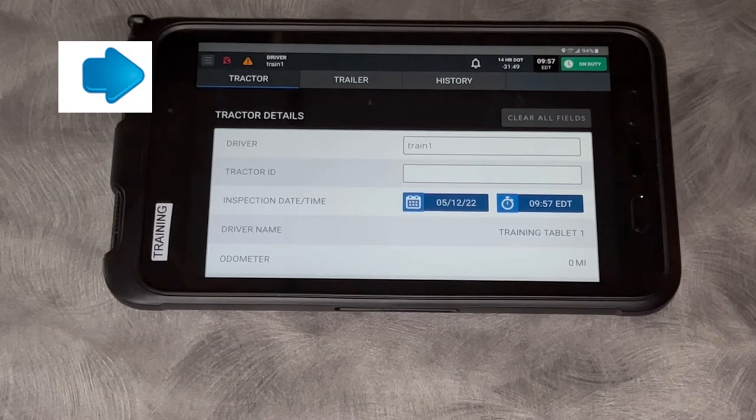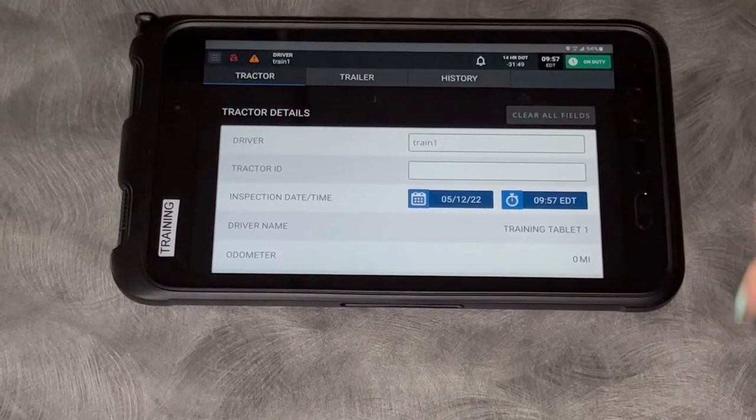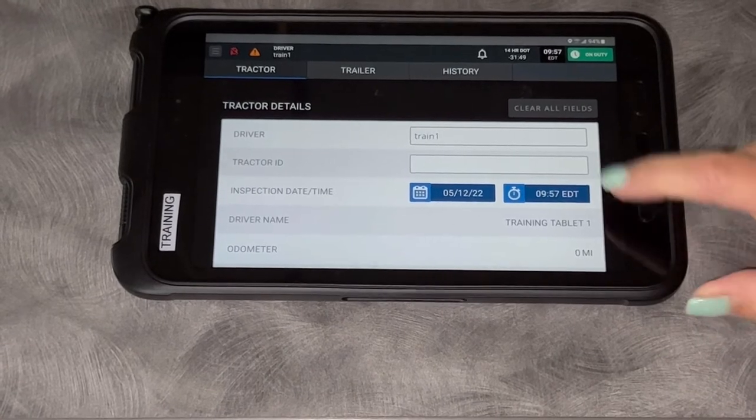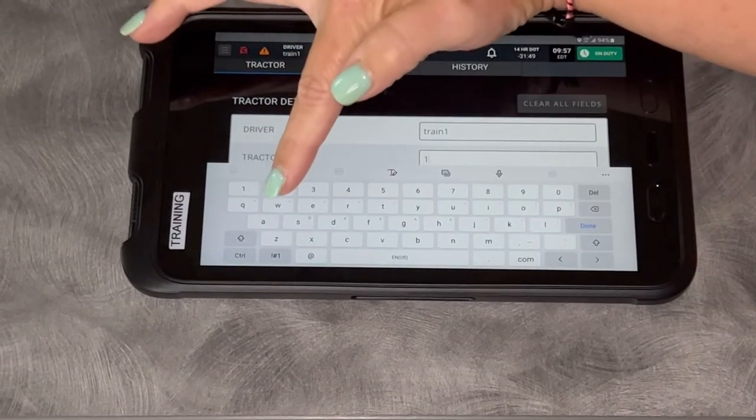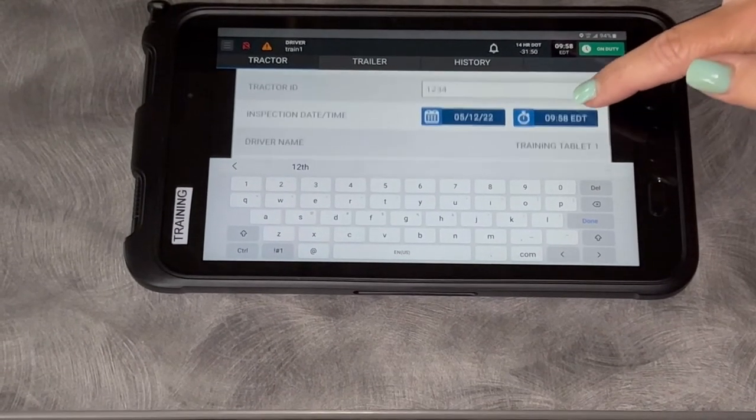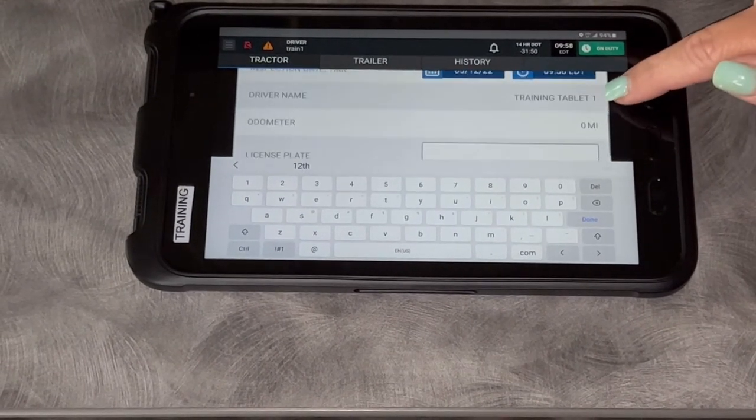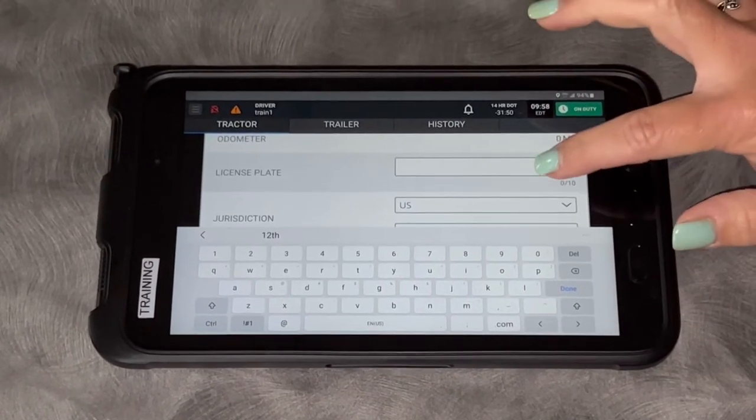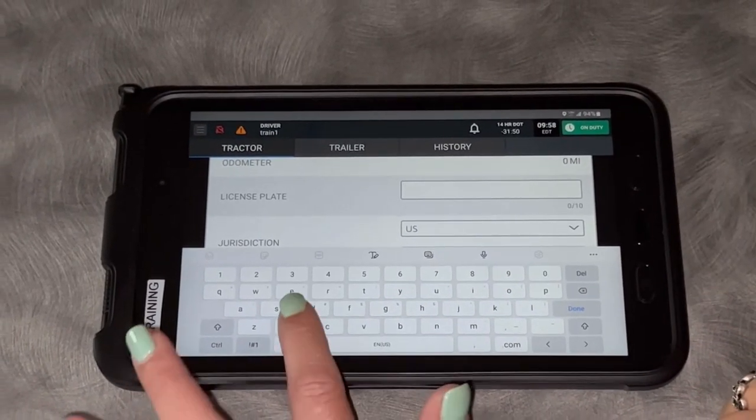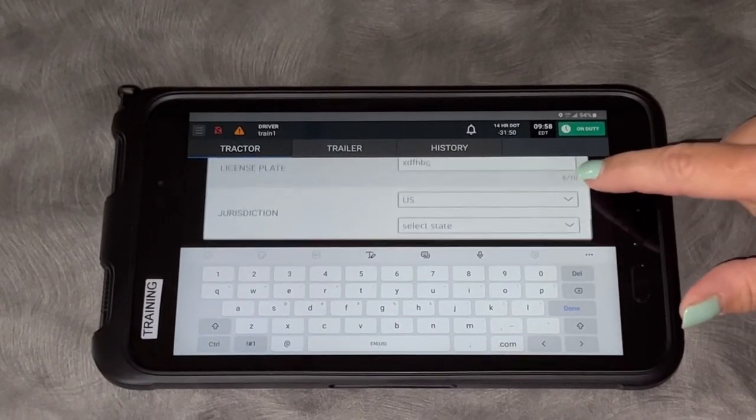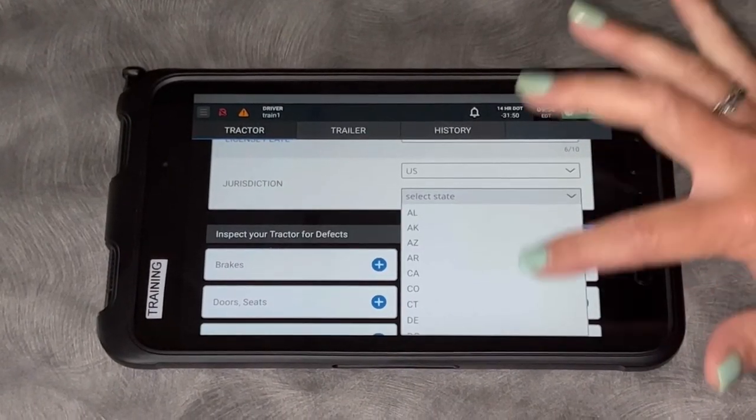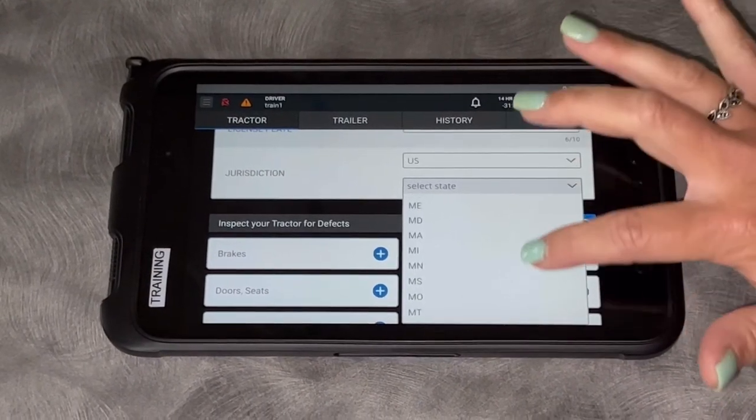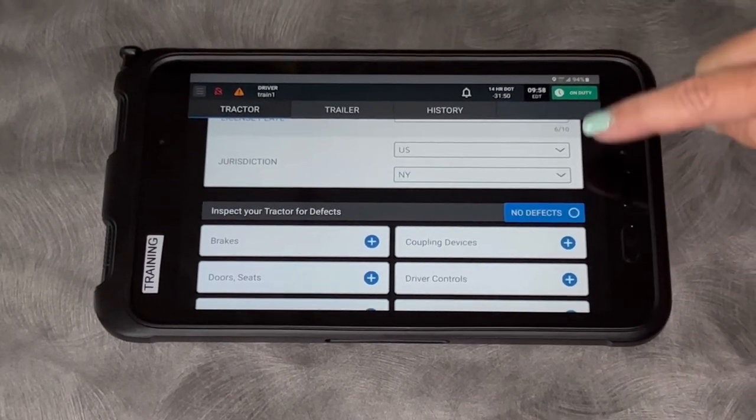There's going to be my driver code. When you're in a truck, it will be populated with a truck number, but because I'm not in a truck, there's not one here. So I'm going to make one up. It's going to have the inspection date and time, my name, the odometer of the truck. I need to put the license plate. I'm going to put something random, but this will be pre-populated for you. The license plate as well and the jurisdiction. You won't have to worry about these, but today for training purposes, I need to put something in.